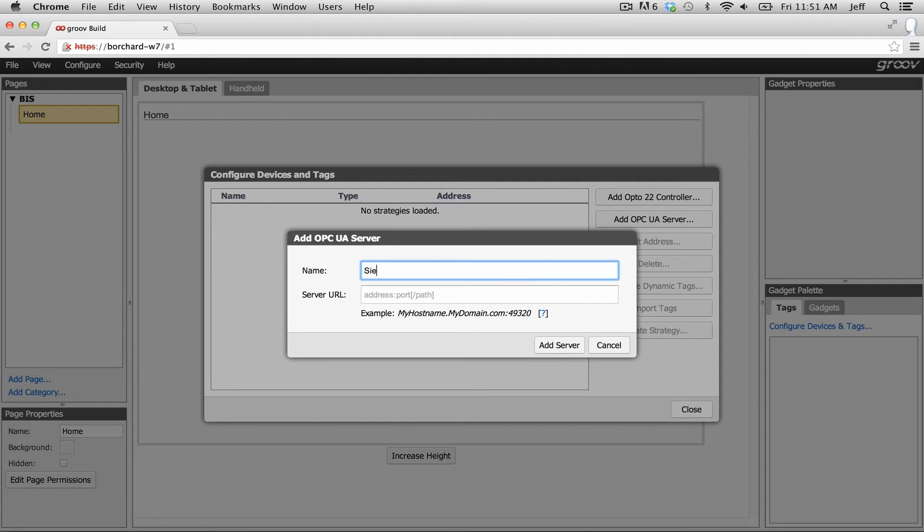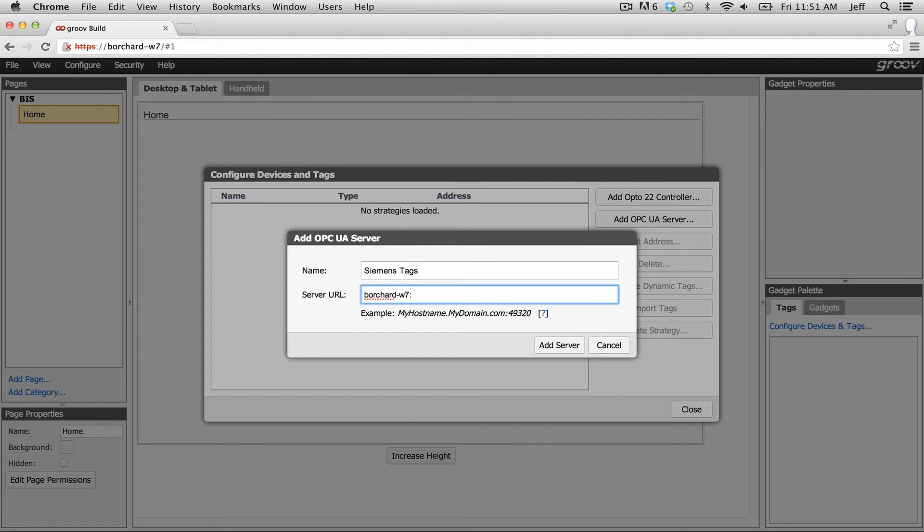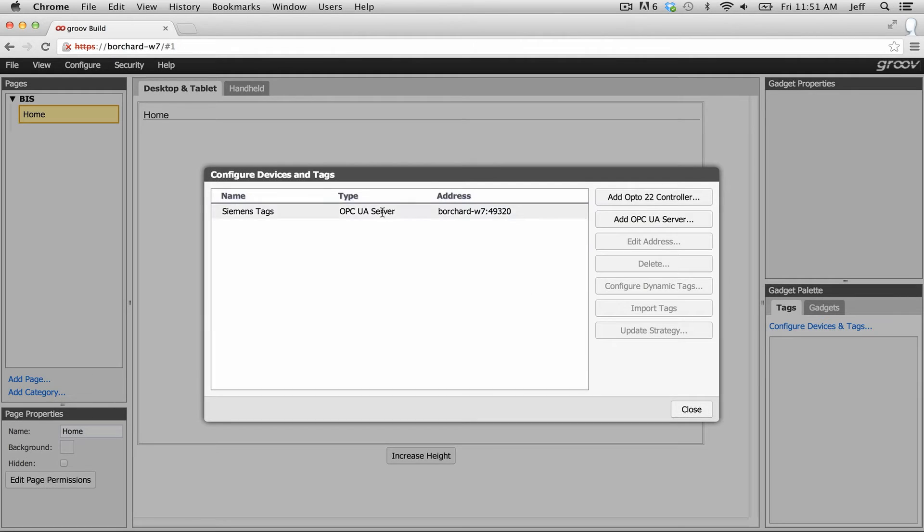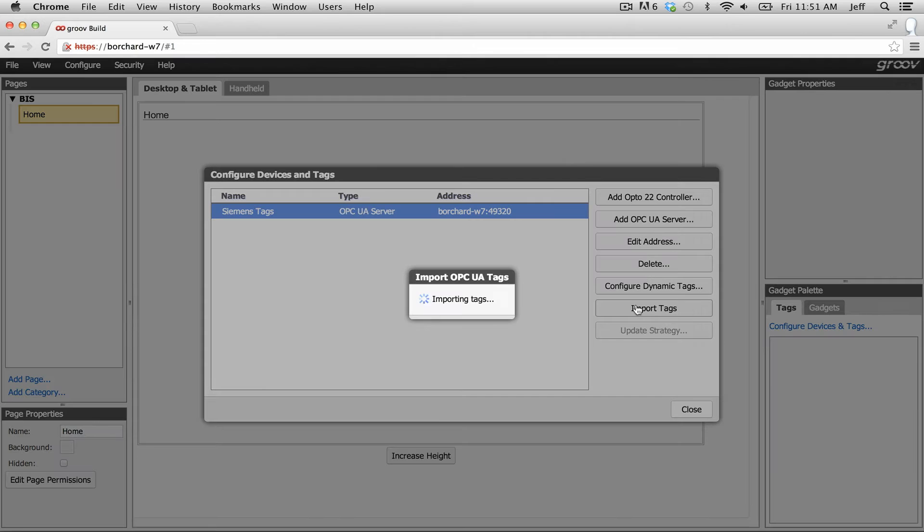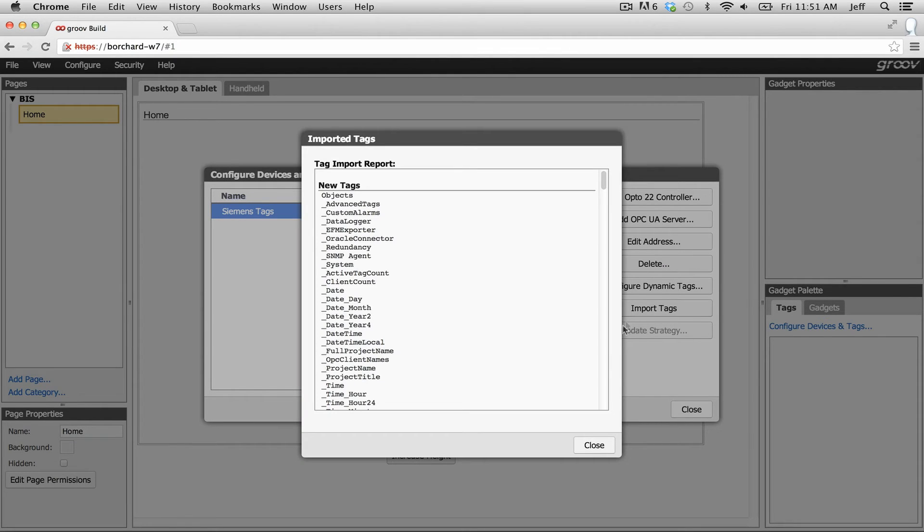First we have to add our tag server. I'm going to call it Siemens and go ahead and put in the address and the port of the tag server. Next I simply import those tags from that server by clicking on import tags. Boom that's it, I'm done with step two.